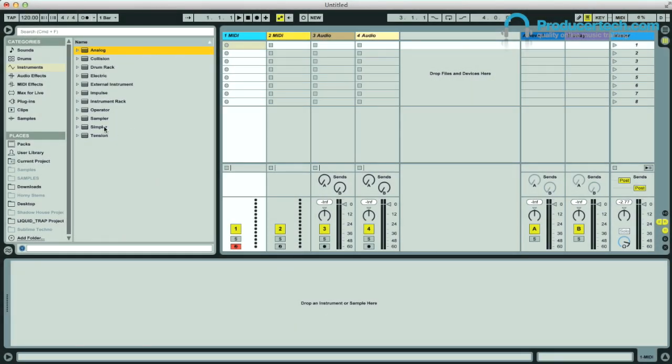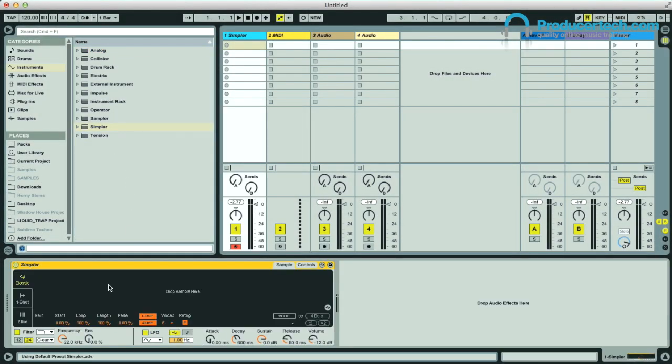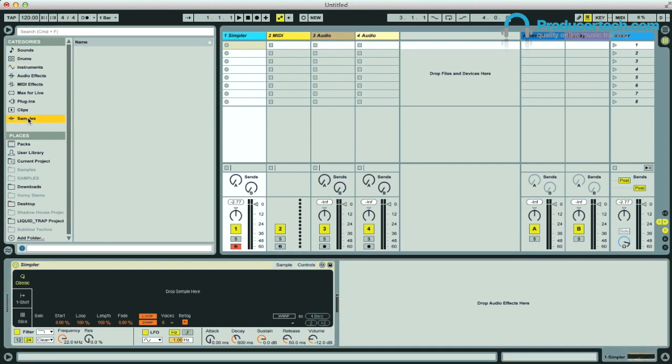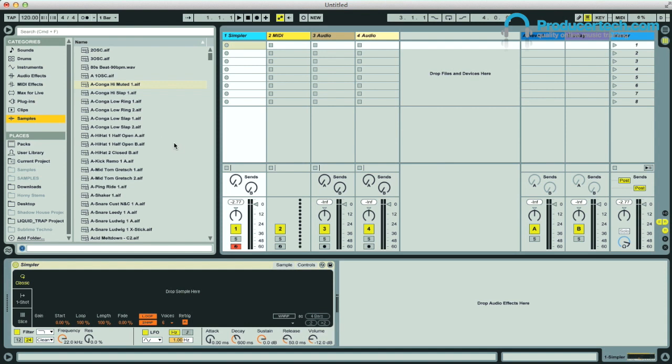One of the biggest updates in Live 9.5 is Simpler, which has had a makeover and some very cool new features added in. Although it looks very different, it still works in exactly the same way as before in its default state.